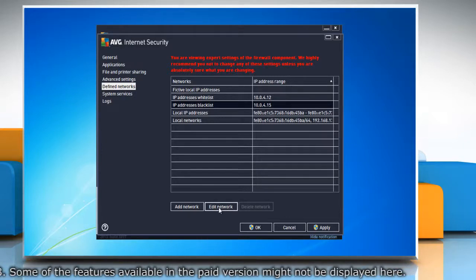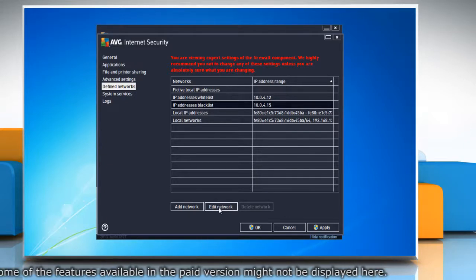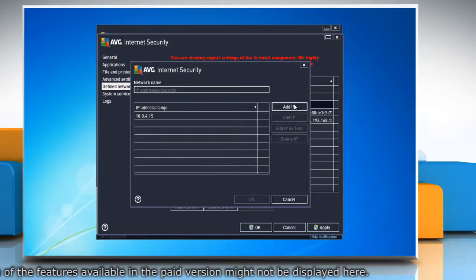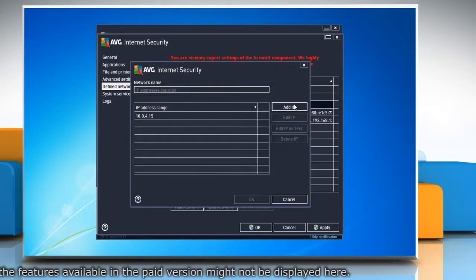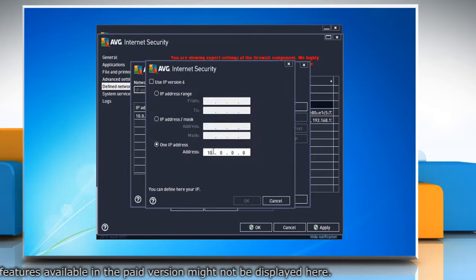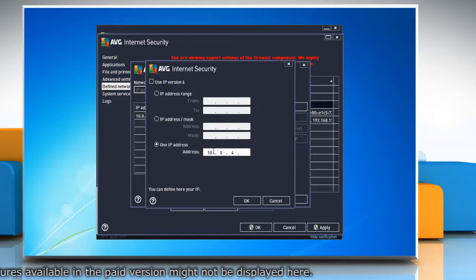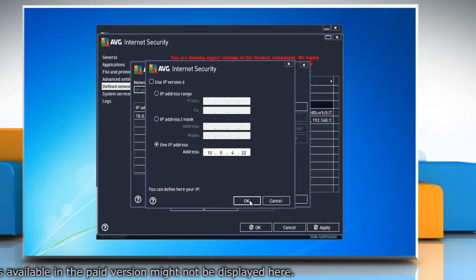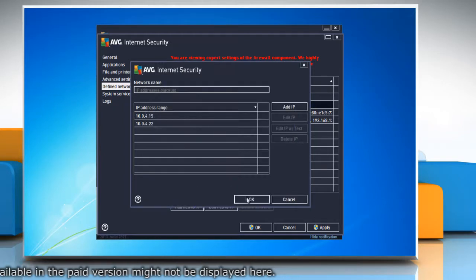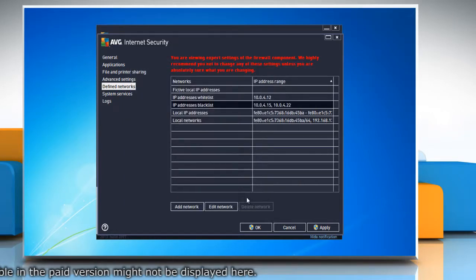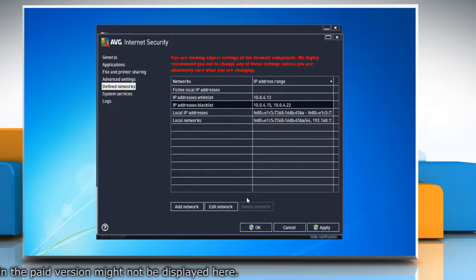To do so, click Edit Network. Click Add IP and define the IP address. Click OK to add, and then click OK again to save the changes.